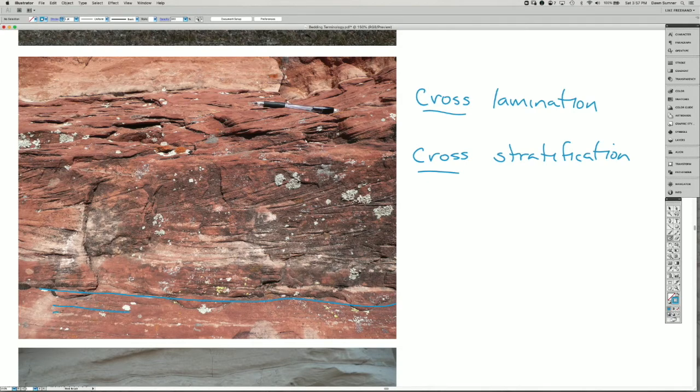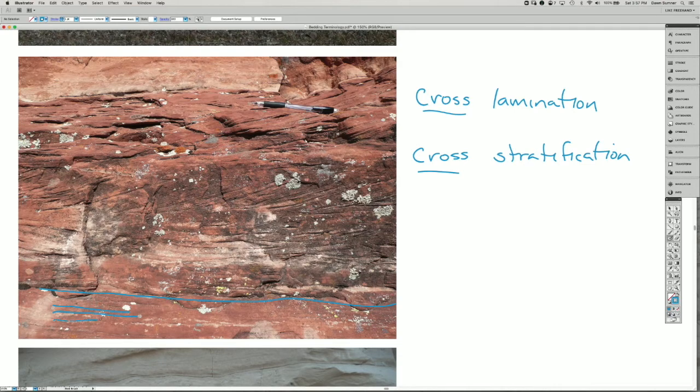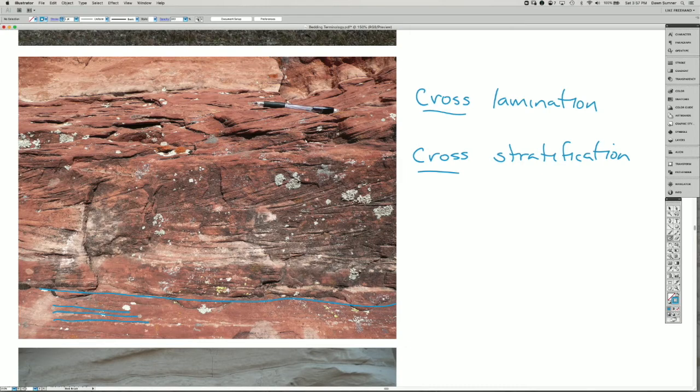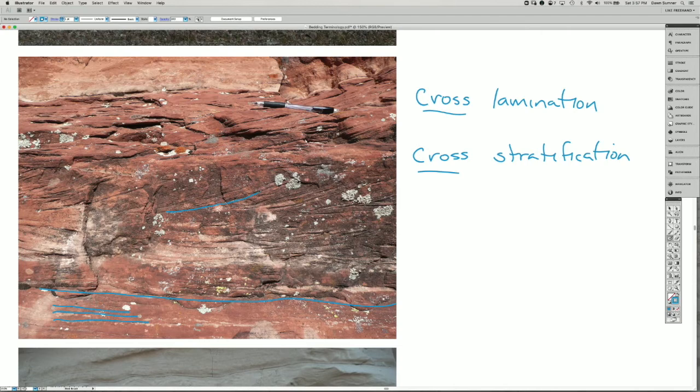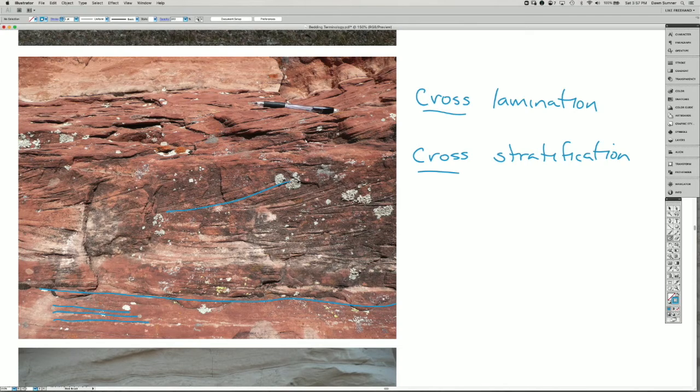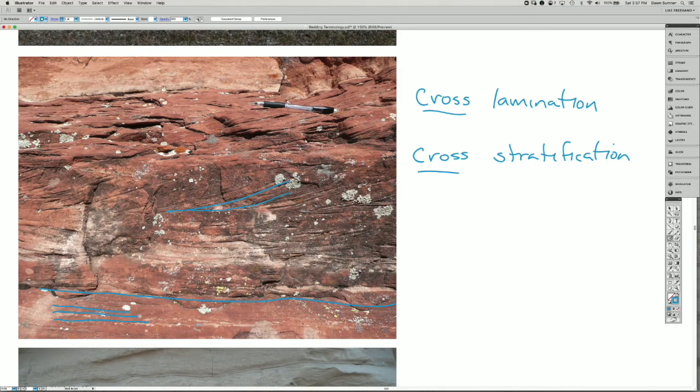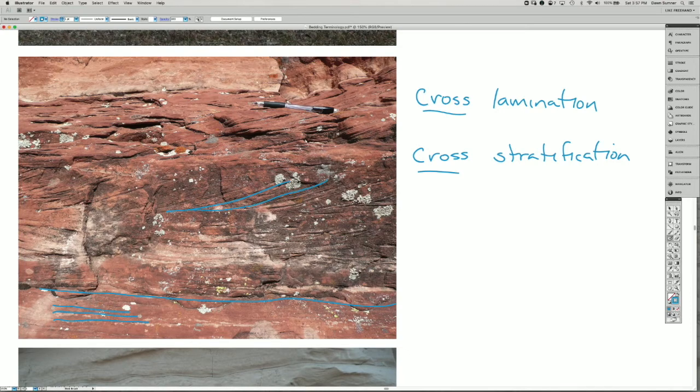If you look at the layer at the bottom, there are lamina that are roughly parallel to each other. If you look up in this layer here, you can see that there are lamina that are curved. They are not parallel to that bed boundary. And what they do is at the bottom, they sort of pinch together, and at the top, they're a little bit wider again.